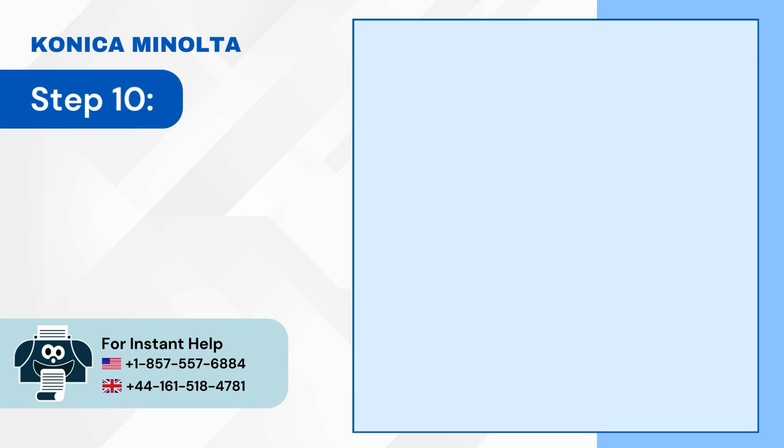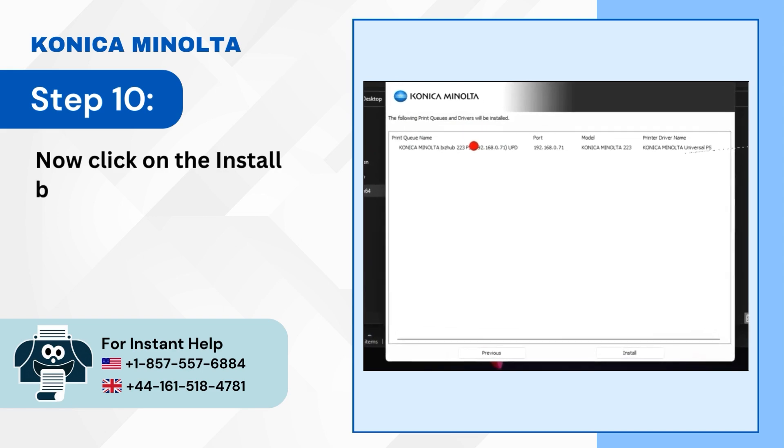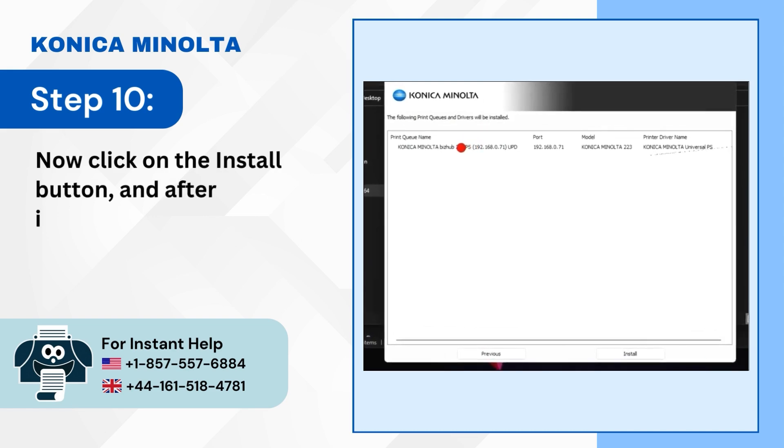Step 10: Now click on the Install button, and after installation click OK.